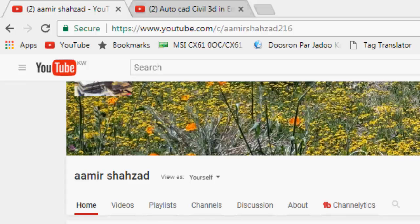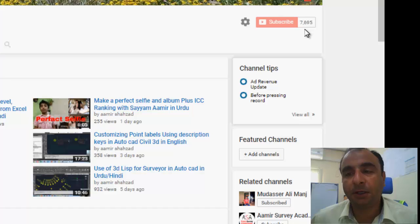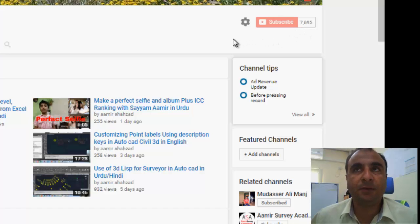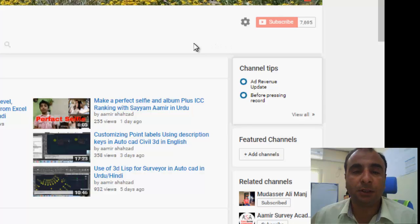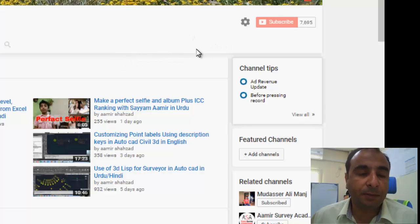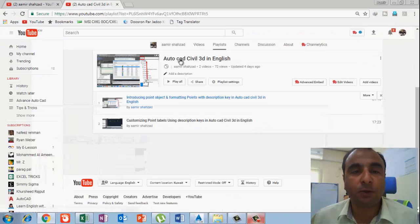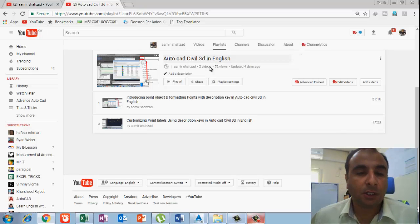Today my video is about AutoCAD Civil 3D and this is my third video continuing on the Civil 3D in English. Today we will talk about the point labels and markers, and how we can modify and edit them to our requirement. My name is Amin Shazar and you can find me on YouTube as Amin Shazar26. Please subscribe and press the bell icon so you never miss new video notifications. After this video you can find it in the playlist named AutoCAD Civil 3D in English. Let's start the video.